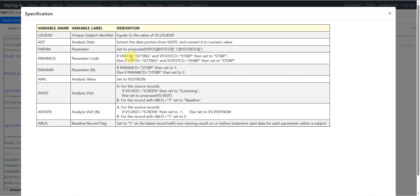For PARAMCD, we check the value in VS POSITION. If it is sitting and VS TESTCD equals SYSBP, then set PARAMCD to STSBP. Else if VS POSITION equals sitting and VS TESTCD equals DIABP, then set it to STDBP. For PARAMN, set it to 1 if PARAMCD equals STSBP, or set it to 2 if PARAMCD equals STDBP.